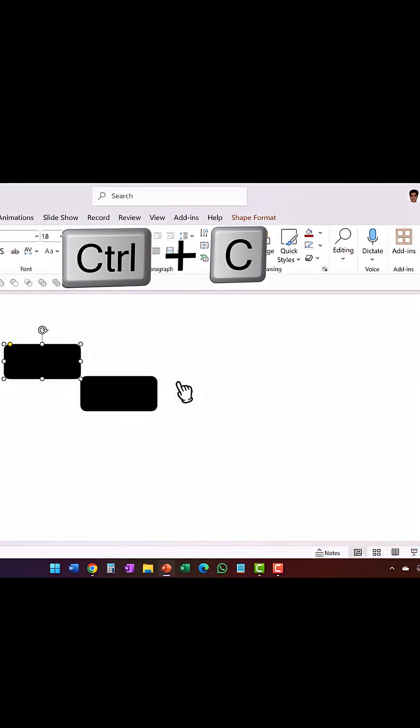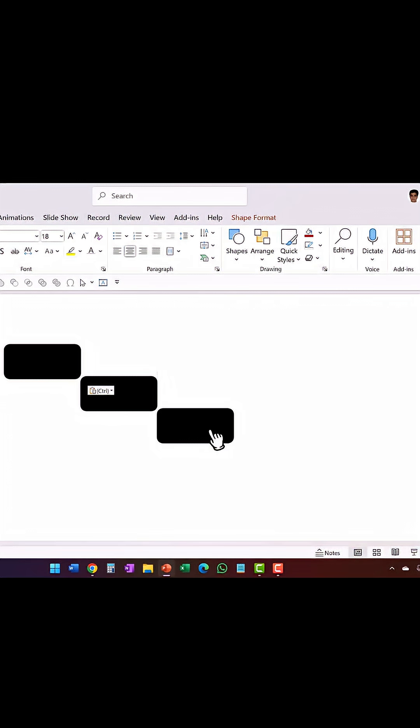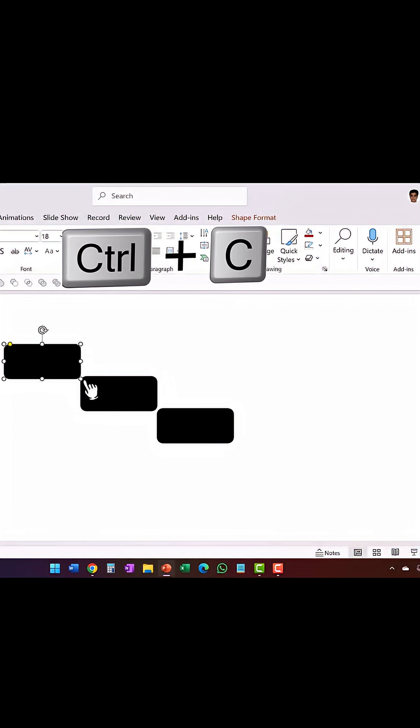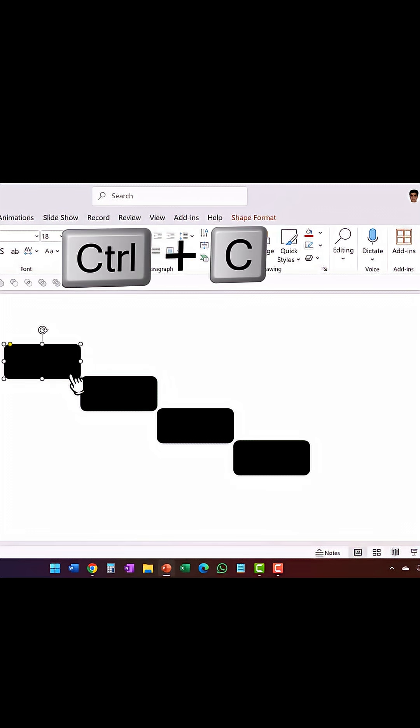Once again, Ctrl-C, Ctrl-V, and then place it over here. Ctrl-C, Ctrl-V, and then place it over here. Ctrl-C, Ctrl-V, Ctrl-C, Ctrl-V.